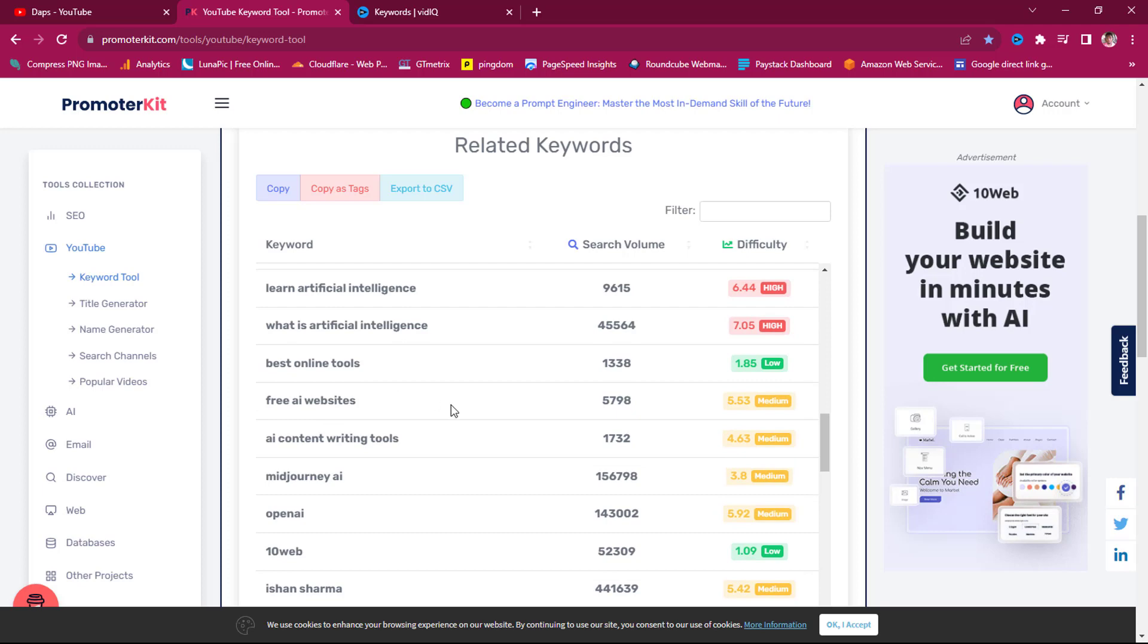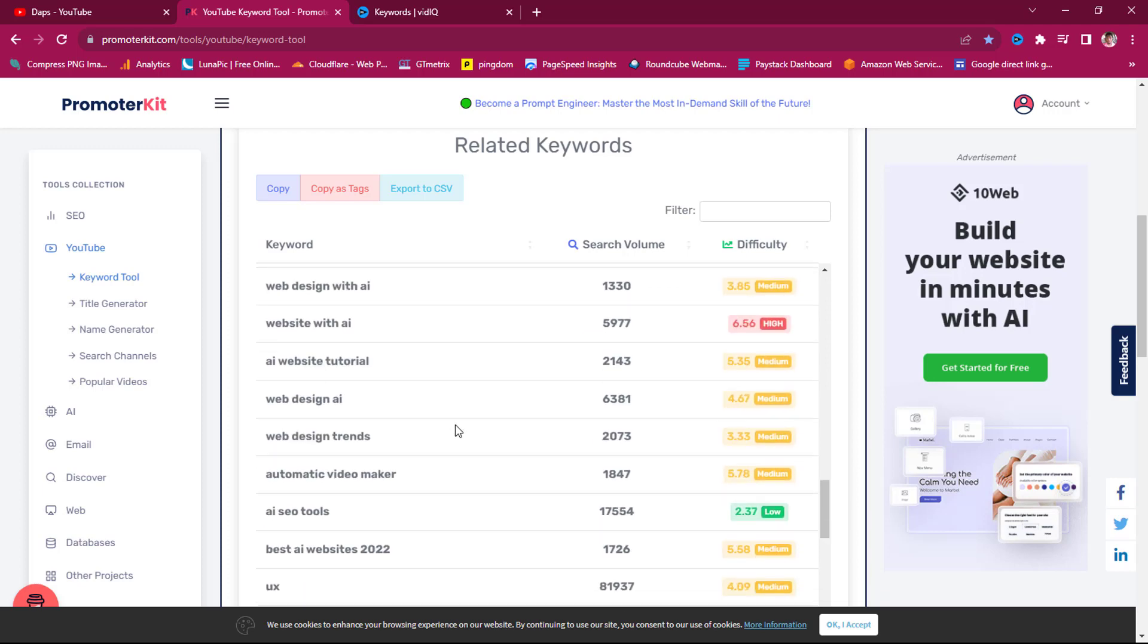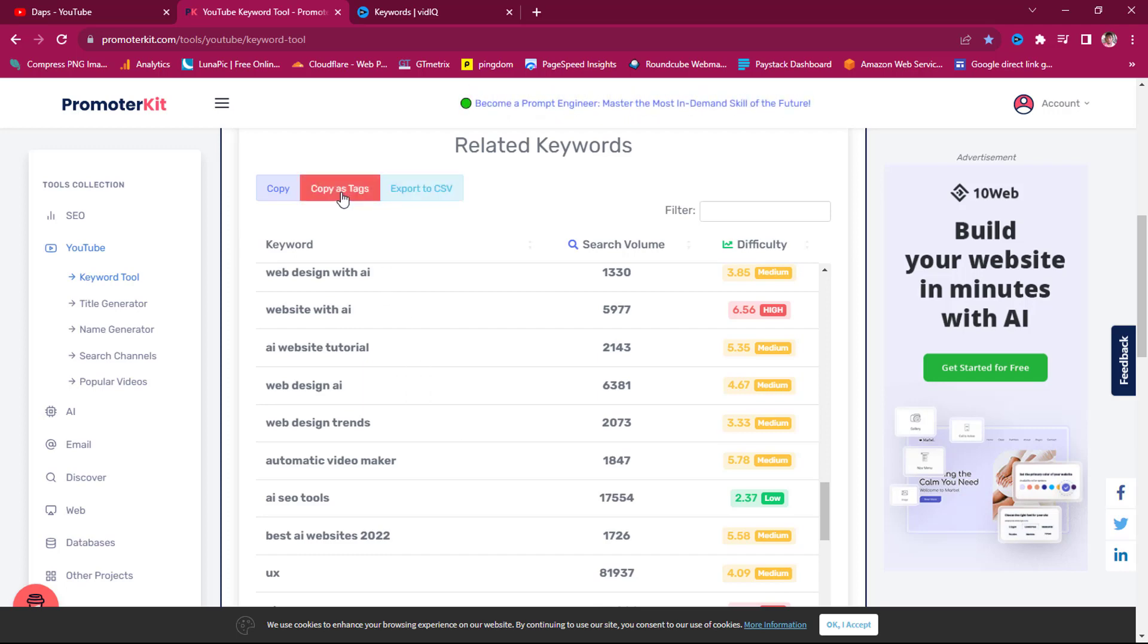You can see the difficulty here. This is high, this is medium. You can see free AI website. You can see amazing keyword research tools, so this is fantastic. You can export this to CSV, you can copy this as tags, you can just copy this as normal text.